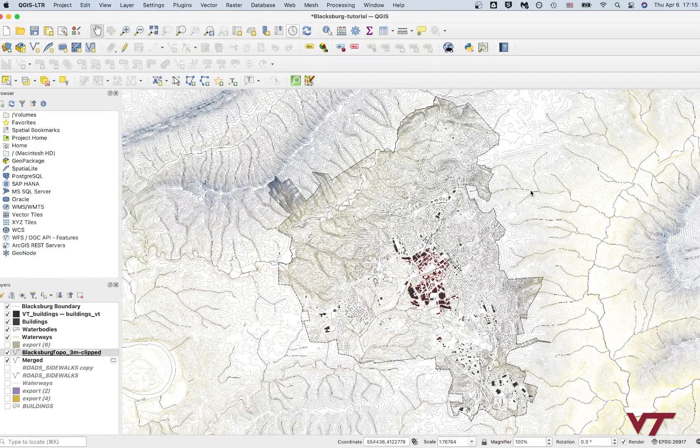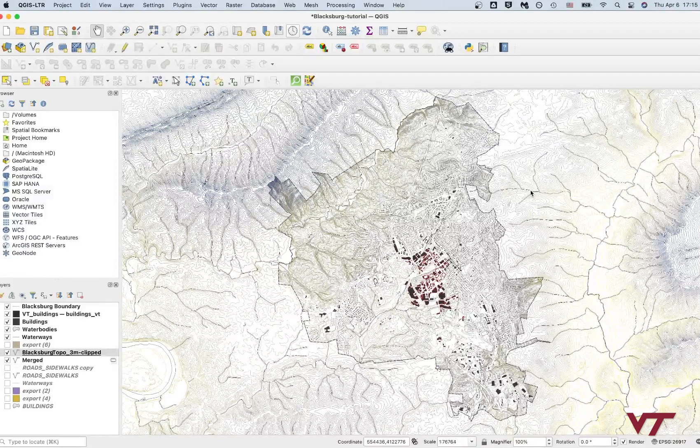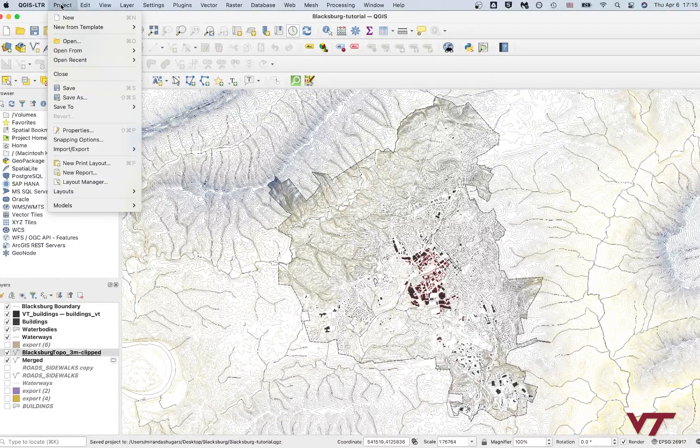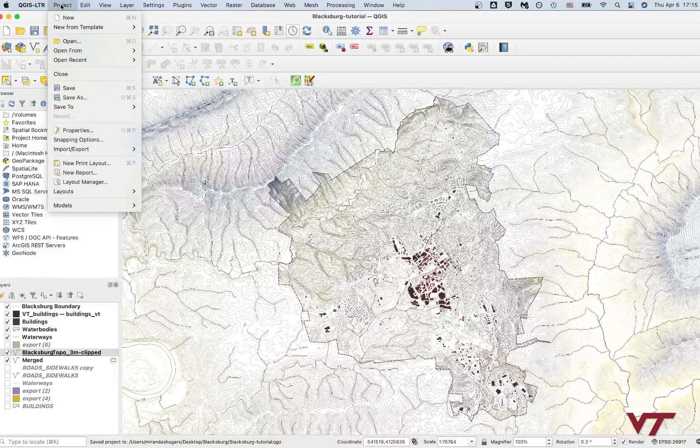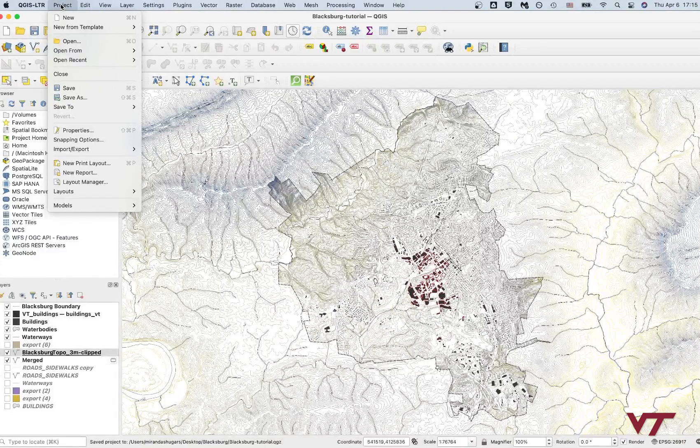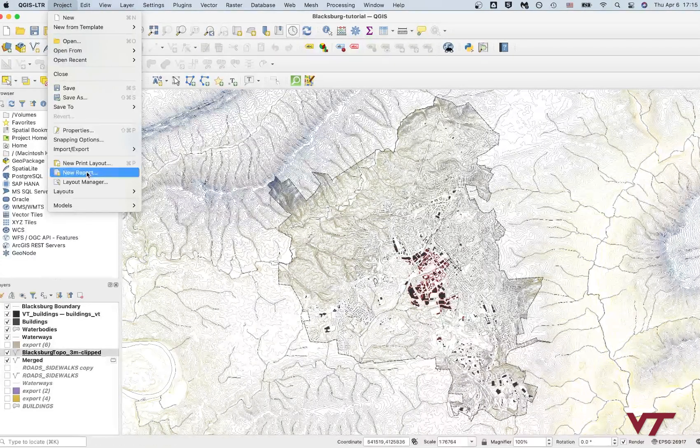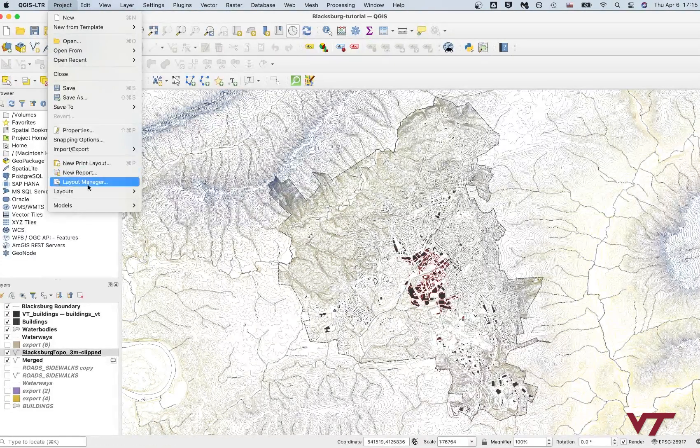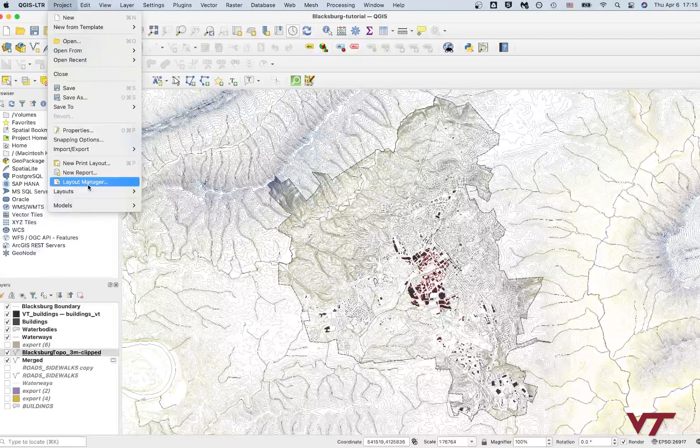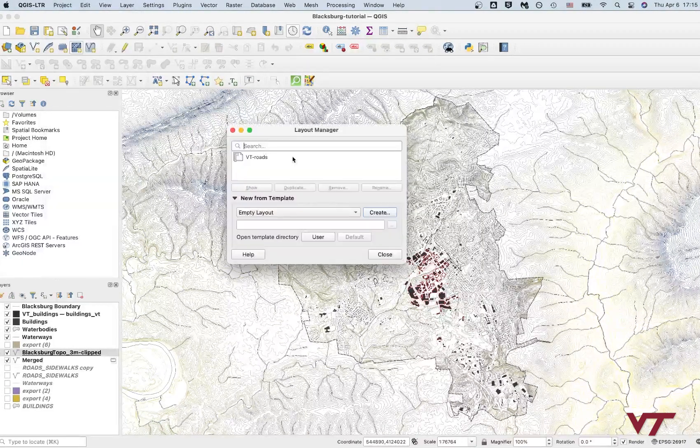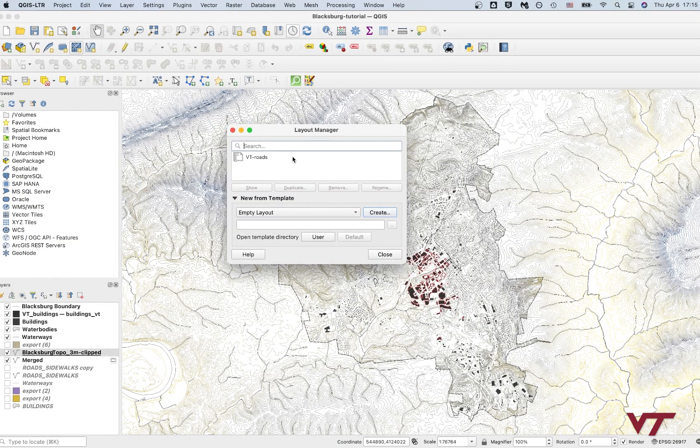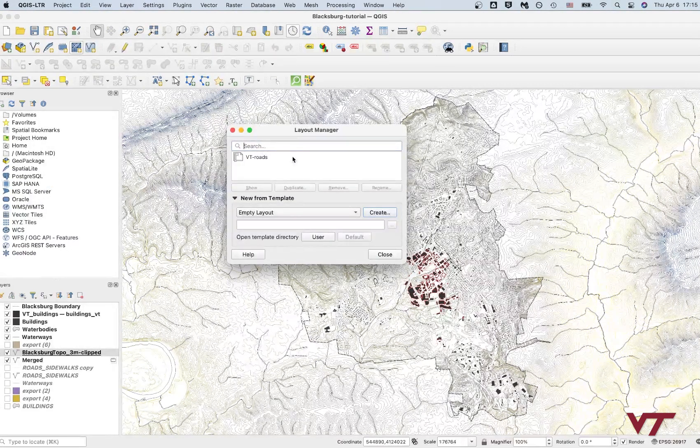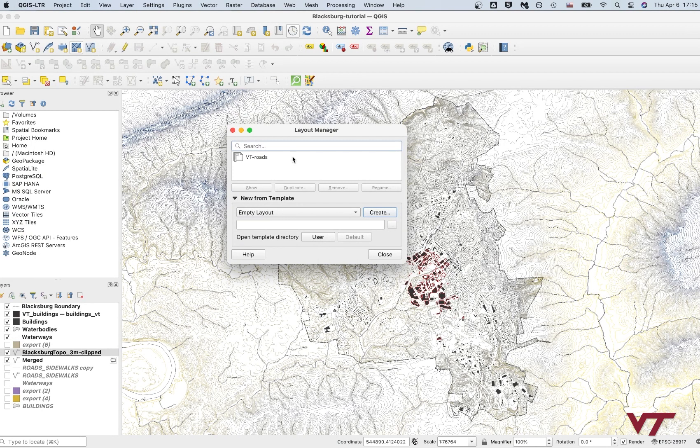Now we're going to do the same thing that we did in the last tutorial. We're going to create a new print layout for it. What you can also do, which I might do here is layout manager. And I would take this and I would duplicate it. And I would call this VT, let's call it VT topo. Okay.